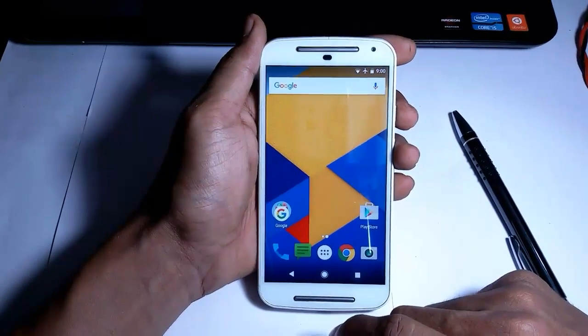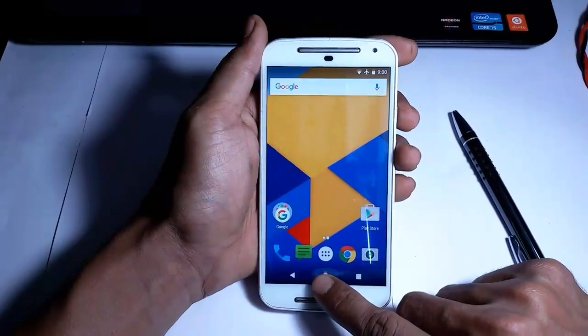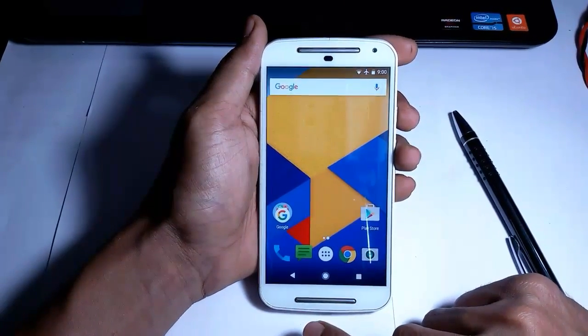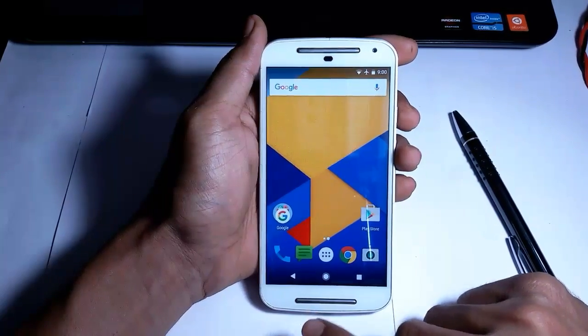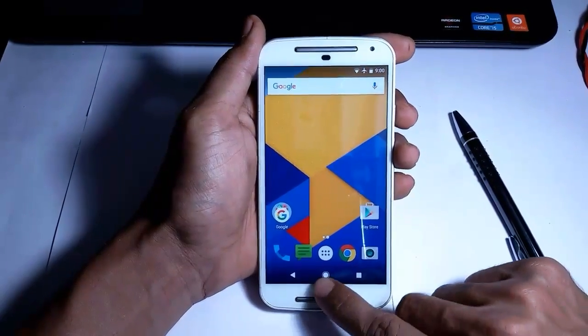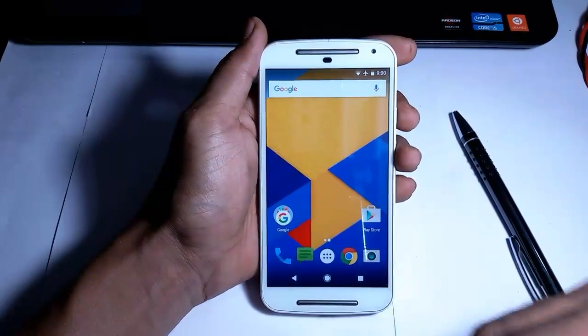Hello guys, welcome to a new video. Today I'm going to show you how you can get the Google Pixel home button animation on any Android device. So let's get started.